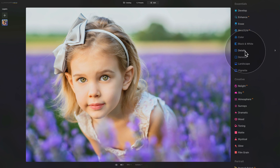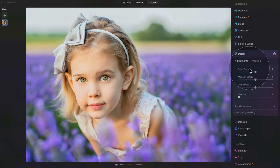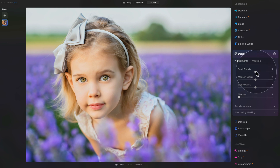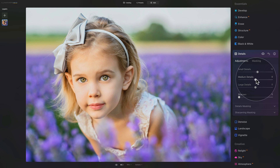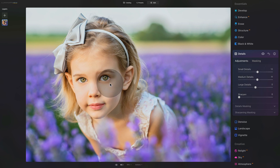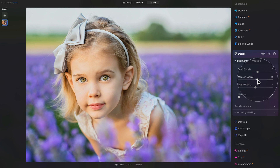Closing Structure AI, we'll go into the details tool. I always like to add a little bit of detail by going into small details and medium details. For small details, go to around 12, and for medium details around 10. These values make the overall look a little more defined — they push up texture and details and leave the rest of the image alone.